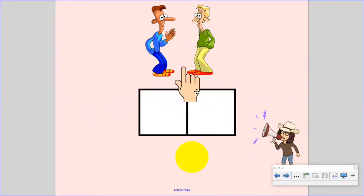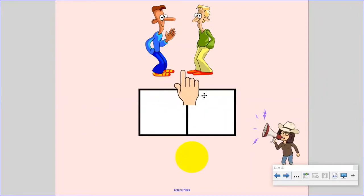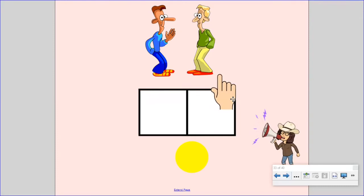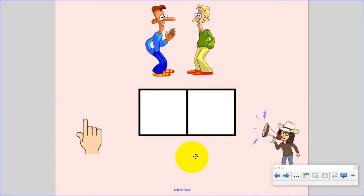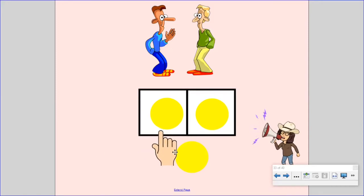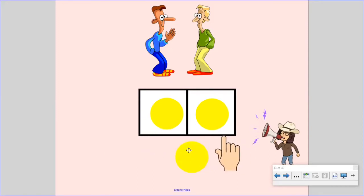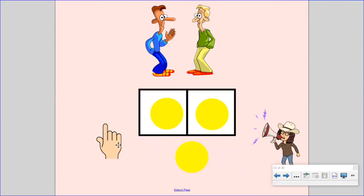Say the word us. Stretch it. Us. Now, let's count the sounds. Put one finger up for each sound. Uh, ss, us. Did you put up one, two fingers? Nice work. The word us has two sounds.